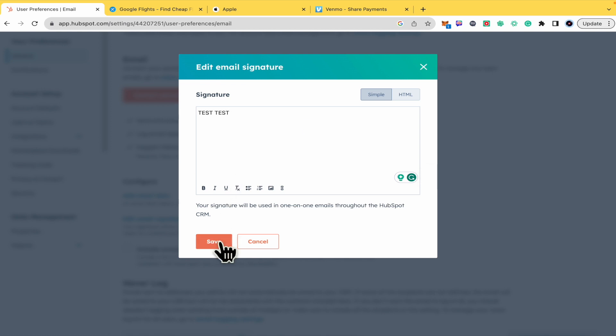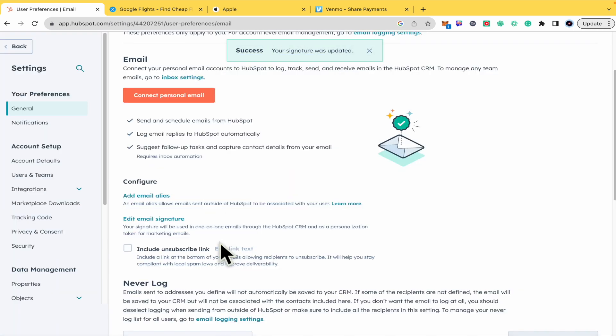You just have to click on Save, and that's it. Your signature was updated. That's how you can add signatures to email in HubSpot. Thanks for watching.